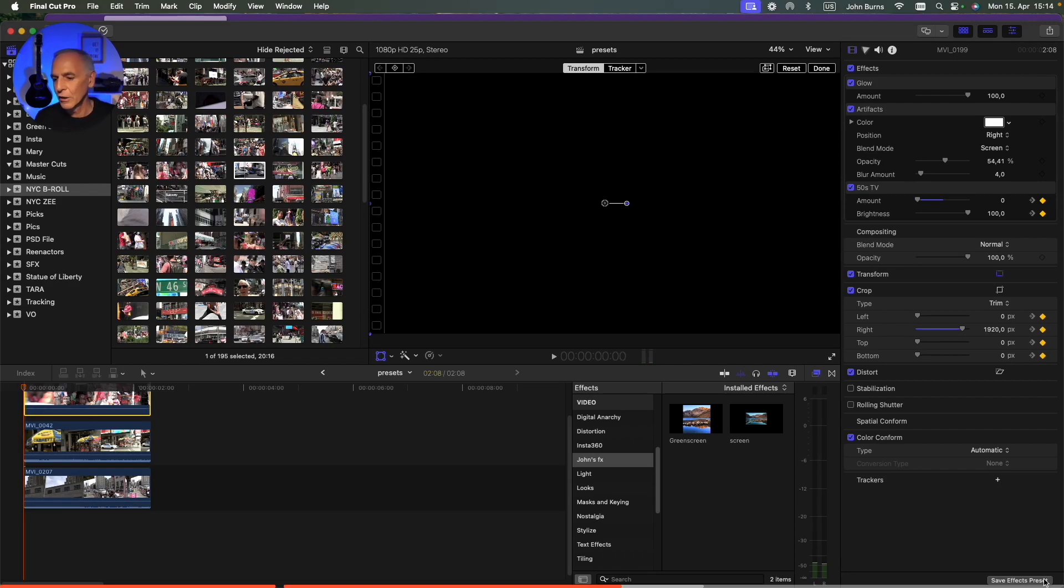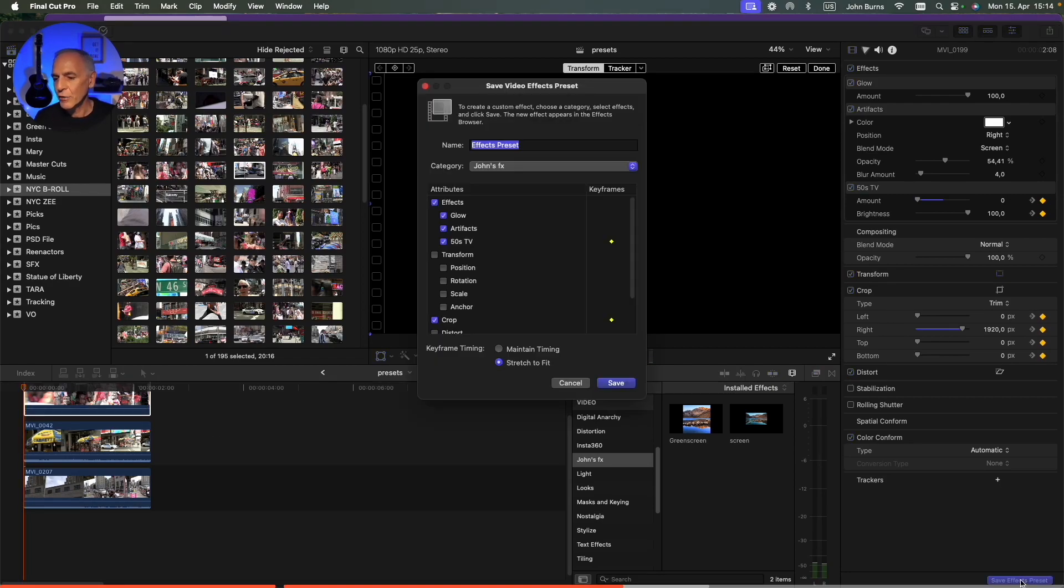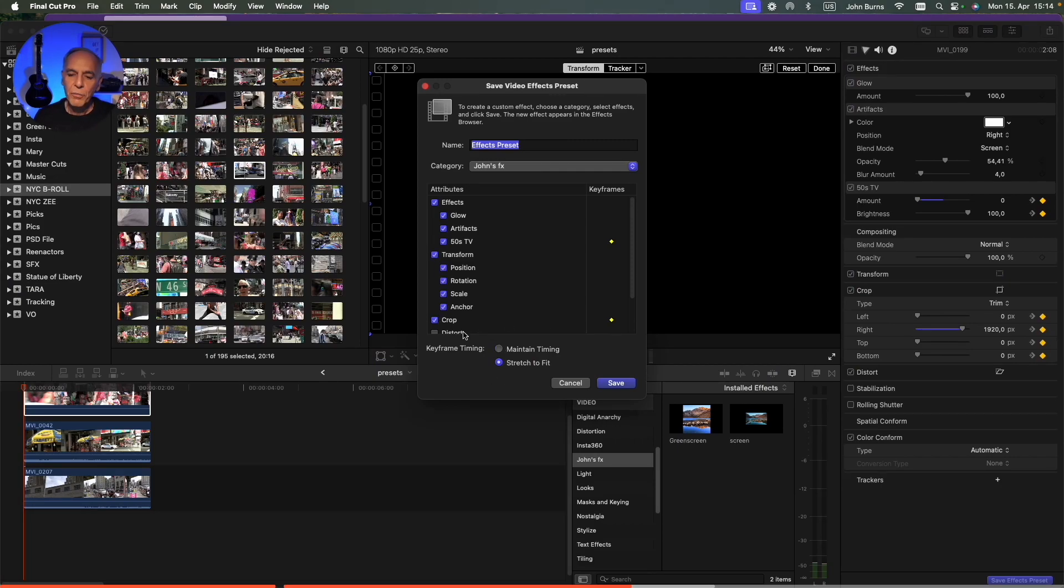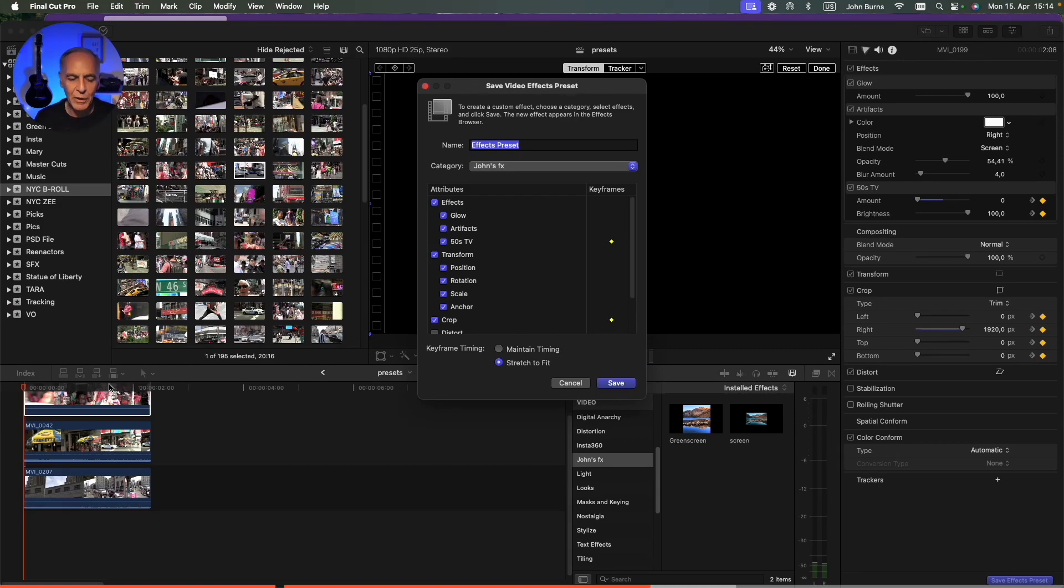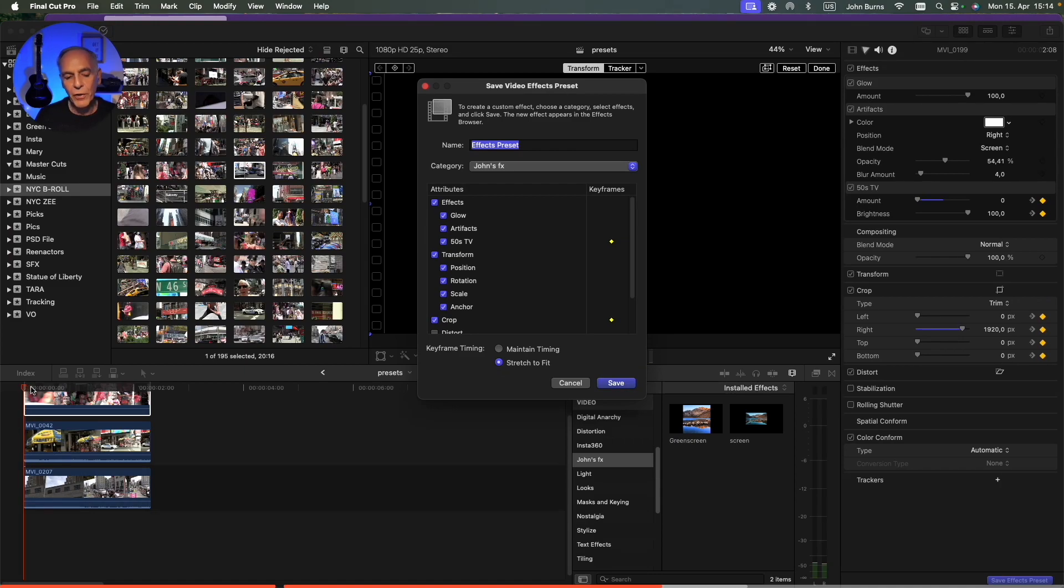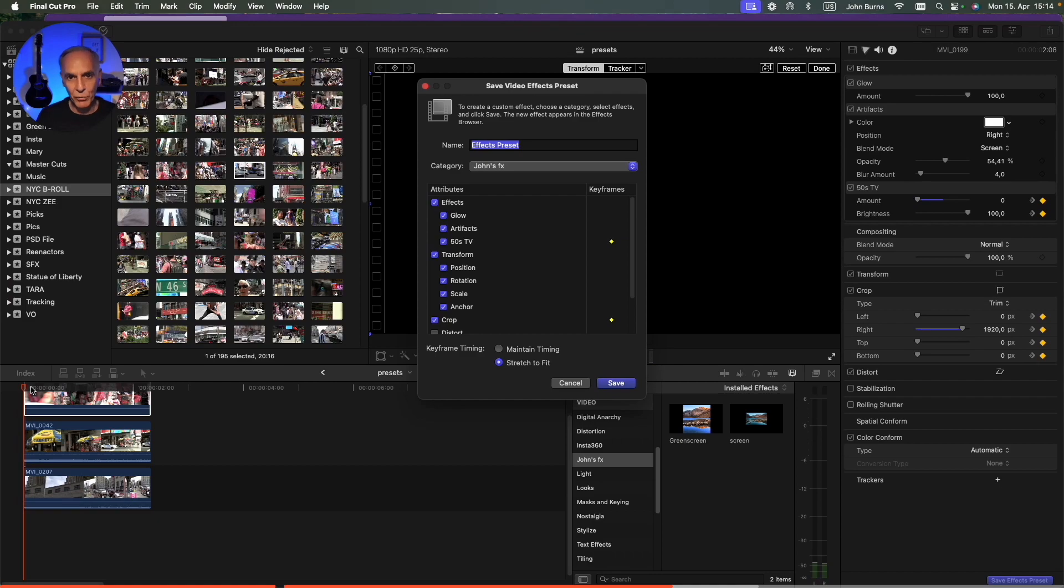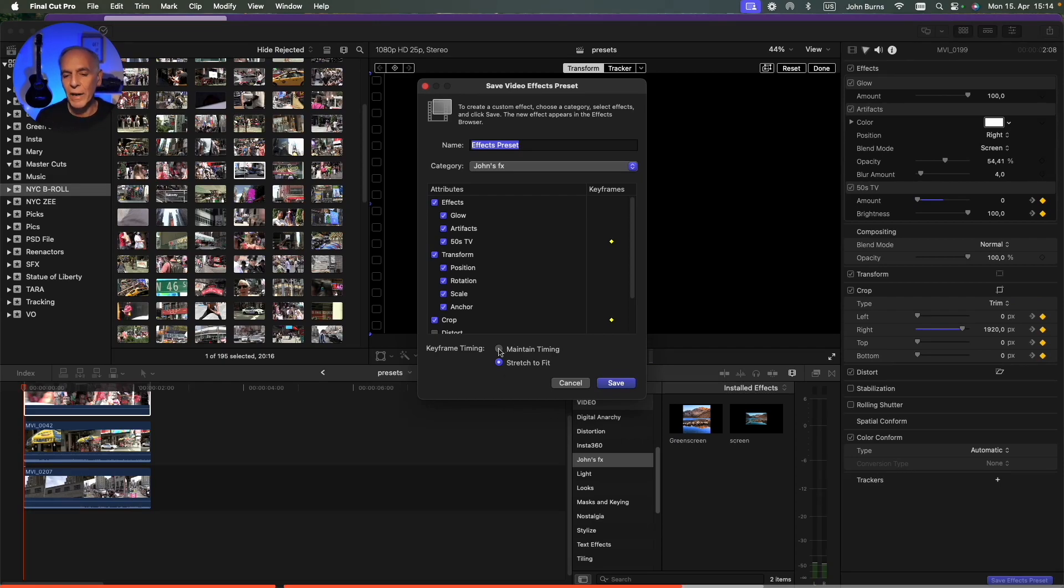So I'm going to click the first layer, say save as preset. So I want to save all the transform and make sure the crop is there. Now, this button is important because when I say maintain timing, if I click that, what it's going to do is the crop is going to come out the same amount of time, no matter how long the clip is. If I say stretch to fit, it'll stretch that crop out to fit proportionally to the clip. So if the clip is really long, the crop is going to go really slow. The clip is really short, the crop is going to go really fast. But I don't want that. I want it to maintain timing so that it always comes out the same.